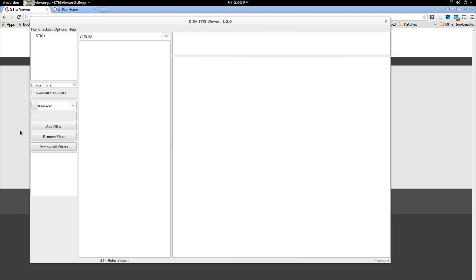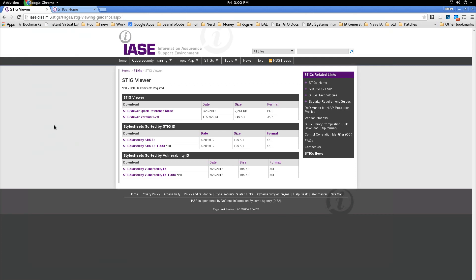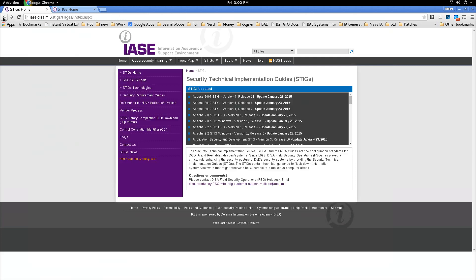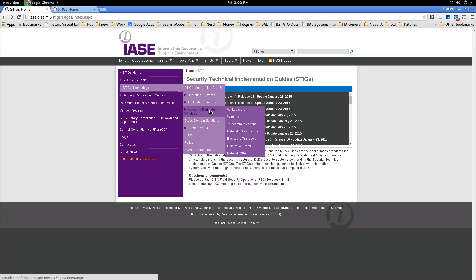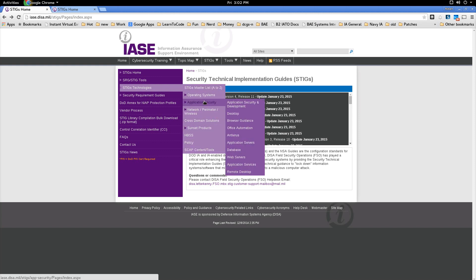So what you do to find the DISA STIGs is go back to that same spot, the DISA STIG spot and our website and look for STIG technologies. And then here you have master list and operating systems and so forth. In this case I'm using Fedora and so they have a Red Hat STIG. So I'm going to select operating systems and Unix, Linux, but again all the STIGs are here and under the master list you can see them all.